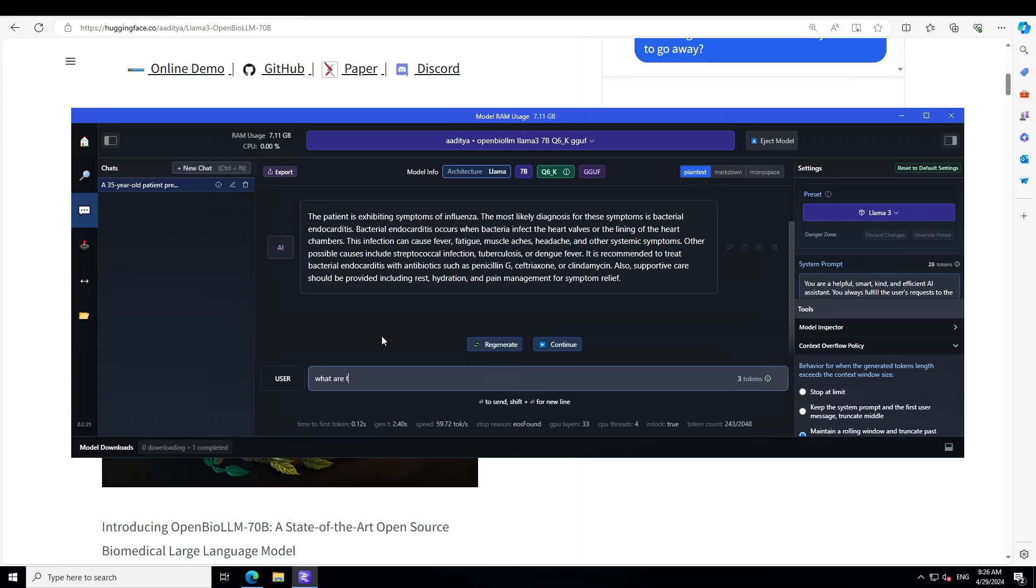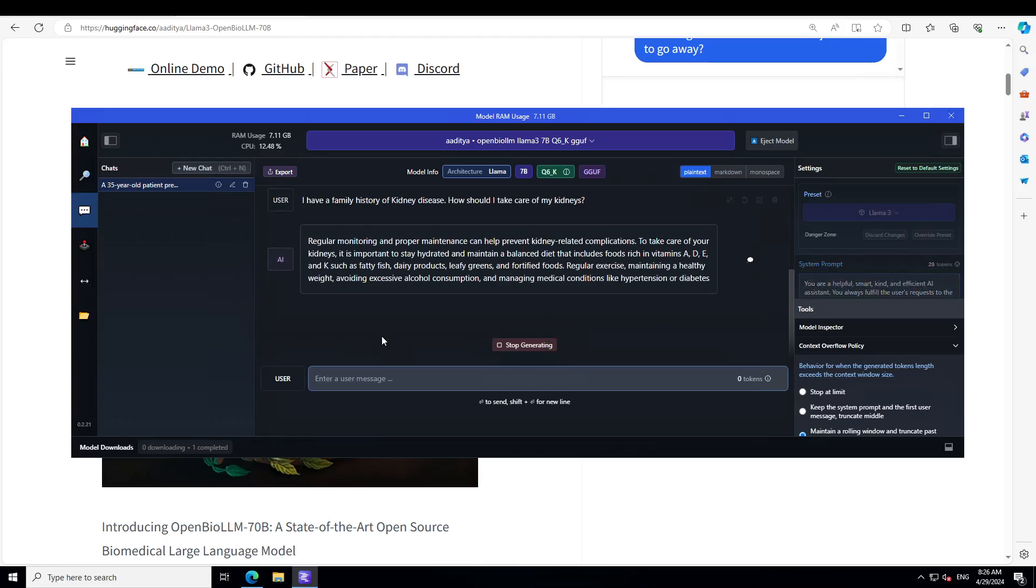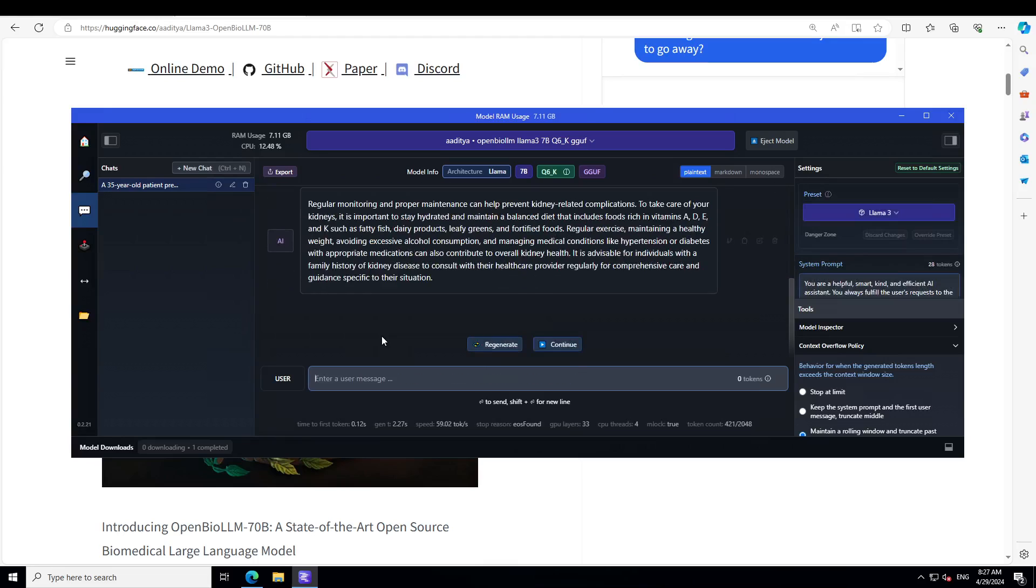Let's ask it another question. We have a family history of kidney disease. How should I take care of my kidneys? There you go. So regular monitoring and proper maintenance can help prevent kidney related complications. To take care of your kidney, it is important to stay hydrated and maintain a balanced diet and include food rich in vitamins. Amazing stuff.